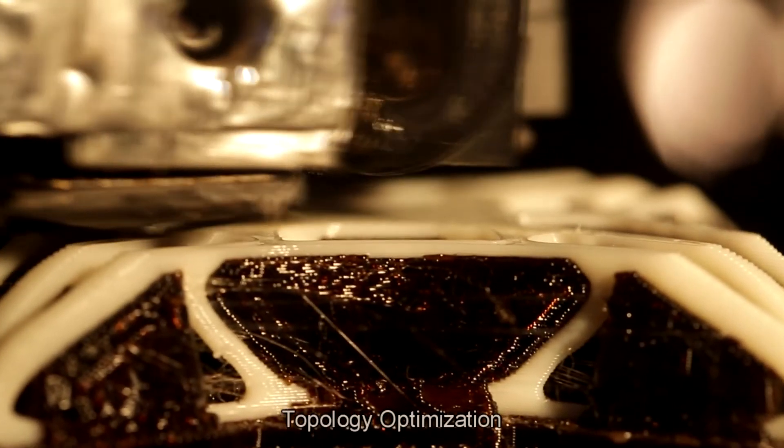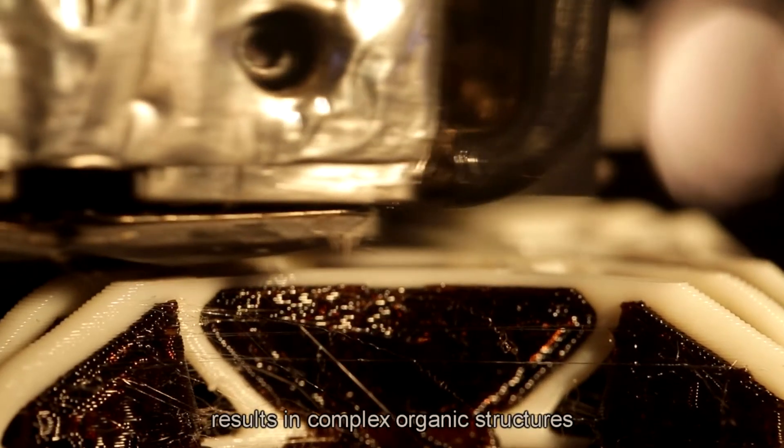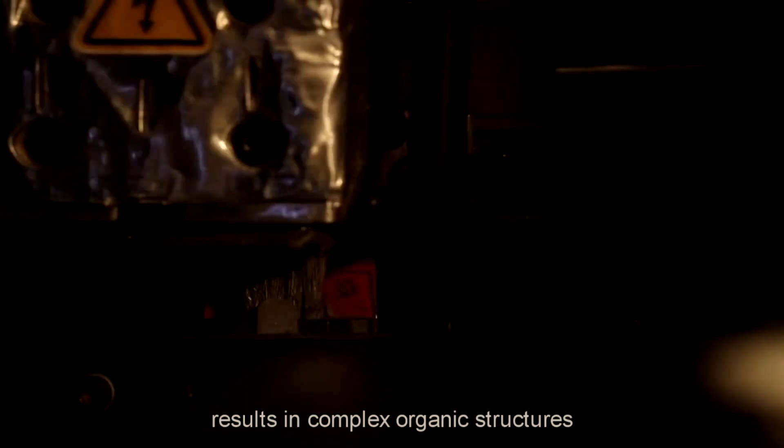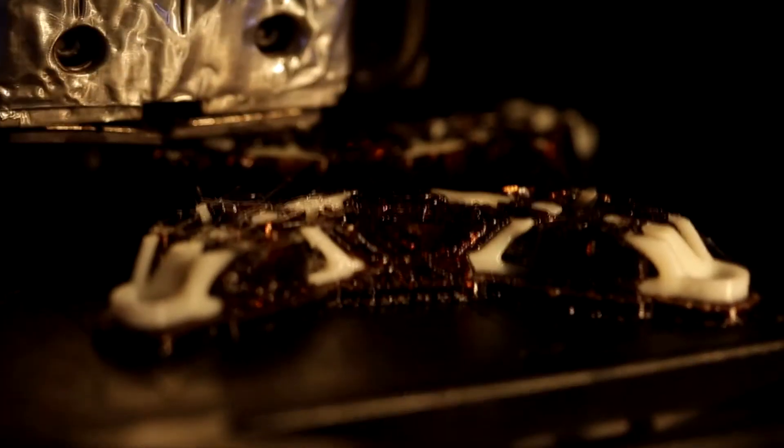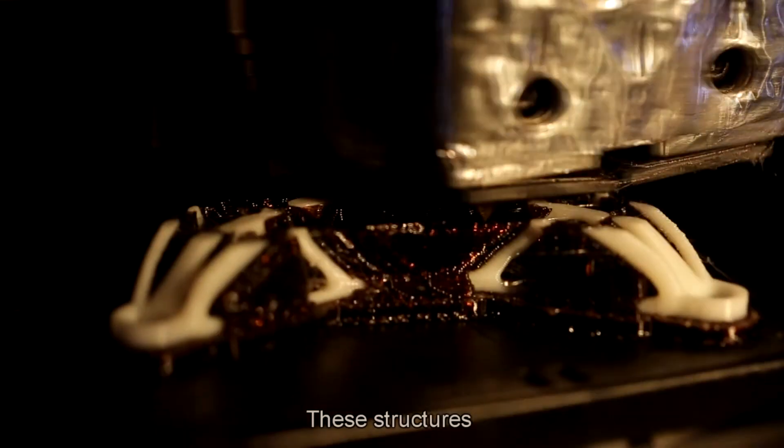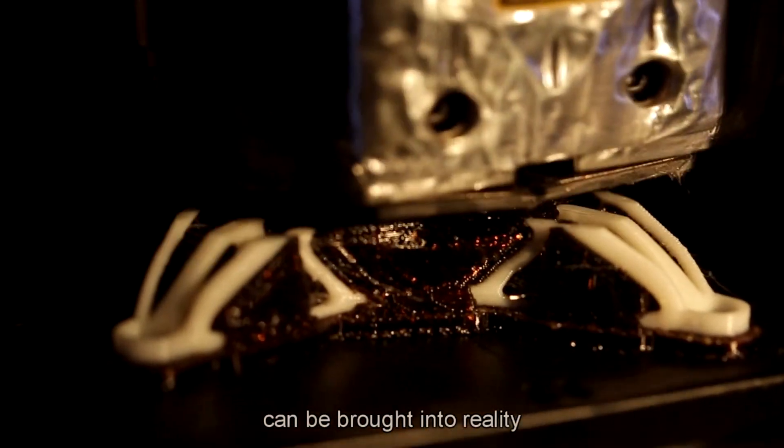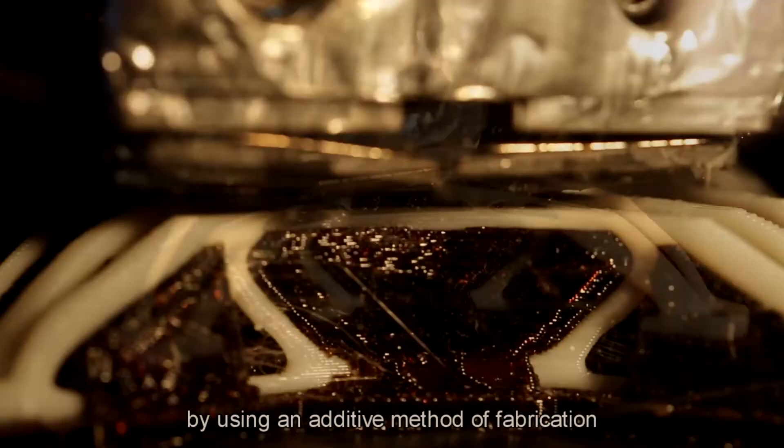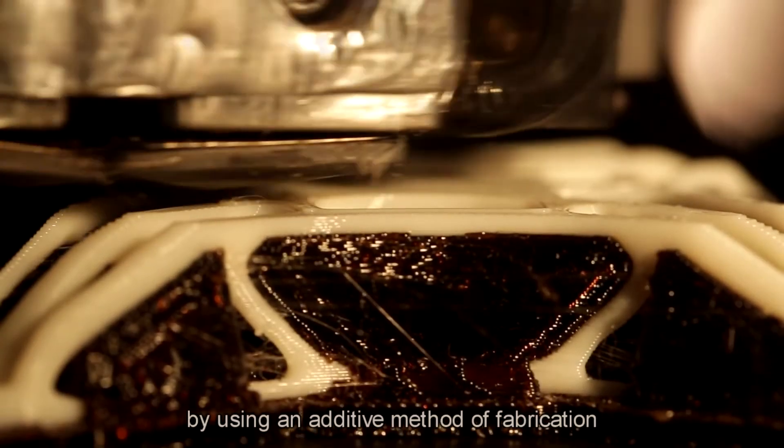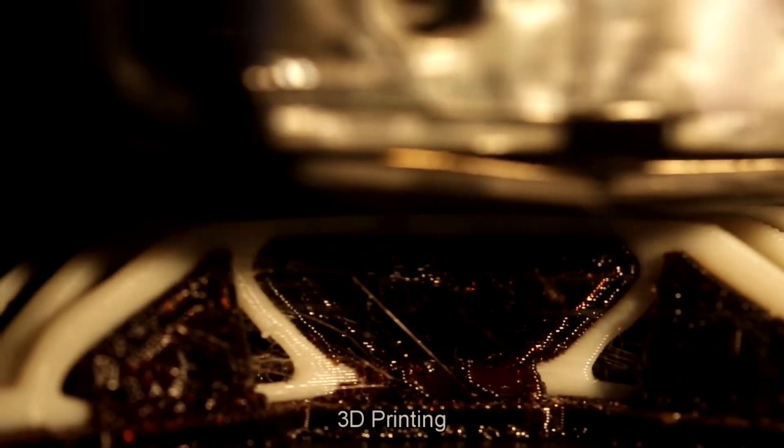Topology optimization results in complex organic structures that push the limits of our imagination. These structures can be brought into reality by using an additive method of fabrication called 3D printing.